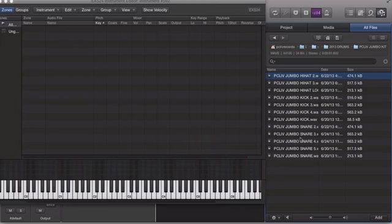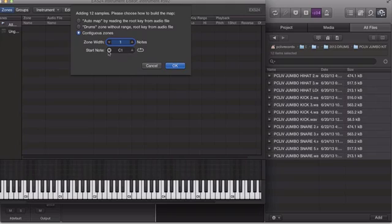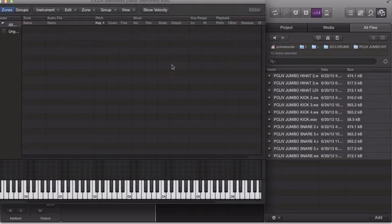And you want to take them and drag them all right here. Now this is great because now I have my whole kit and I want to put it in here so I don't have any problems. It's going to ask you where you want to start the note — I usually like to start it at C1. If you want to keep it there, keep it there. C1. Hit OK.